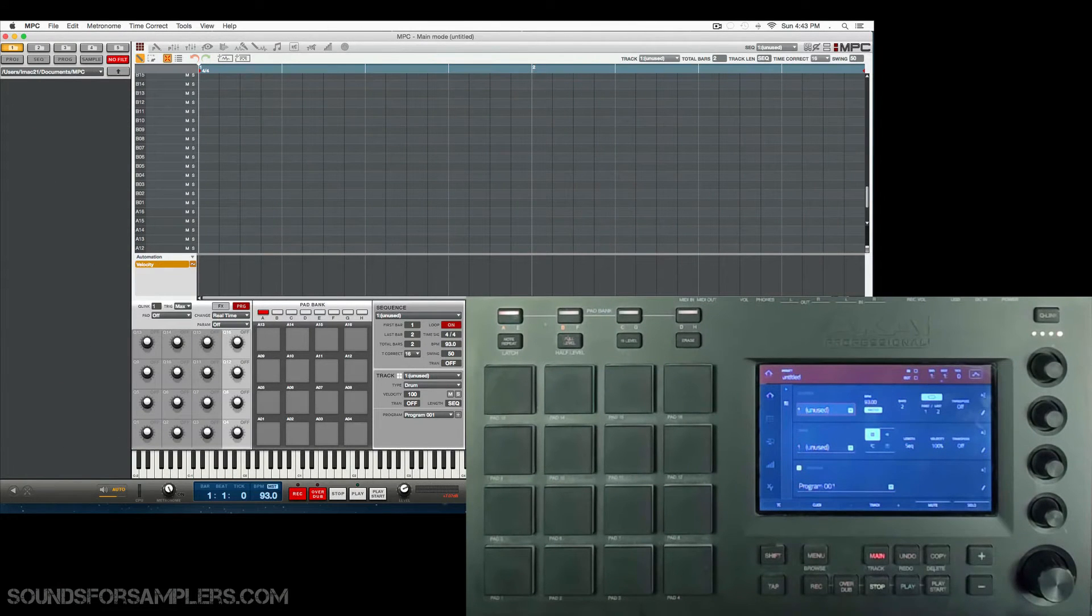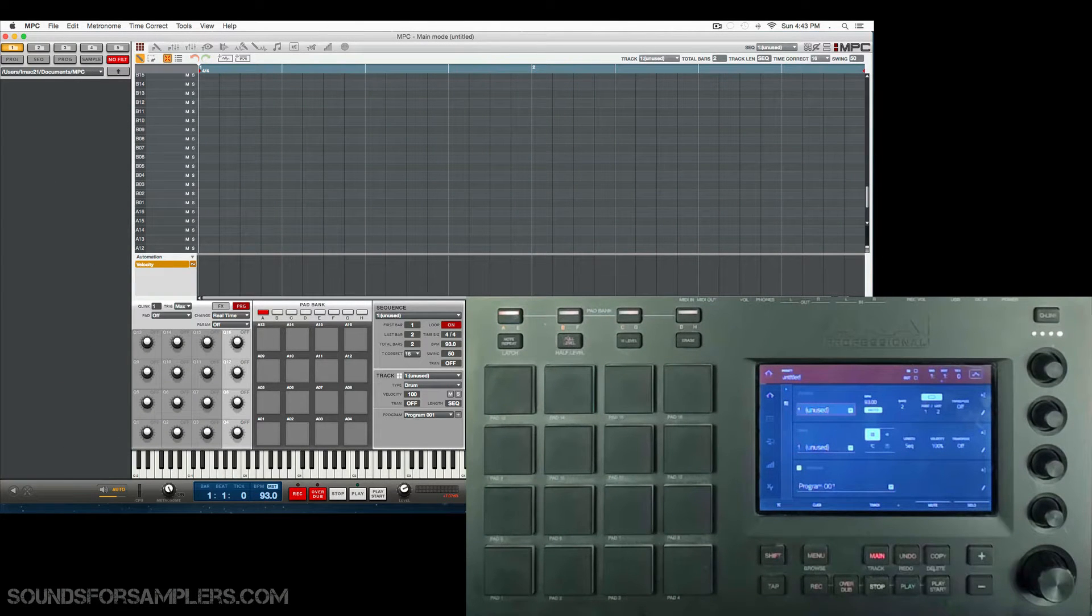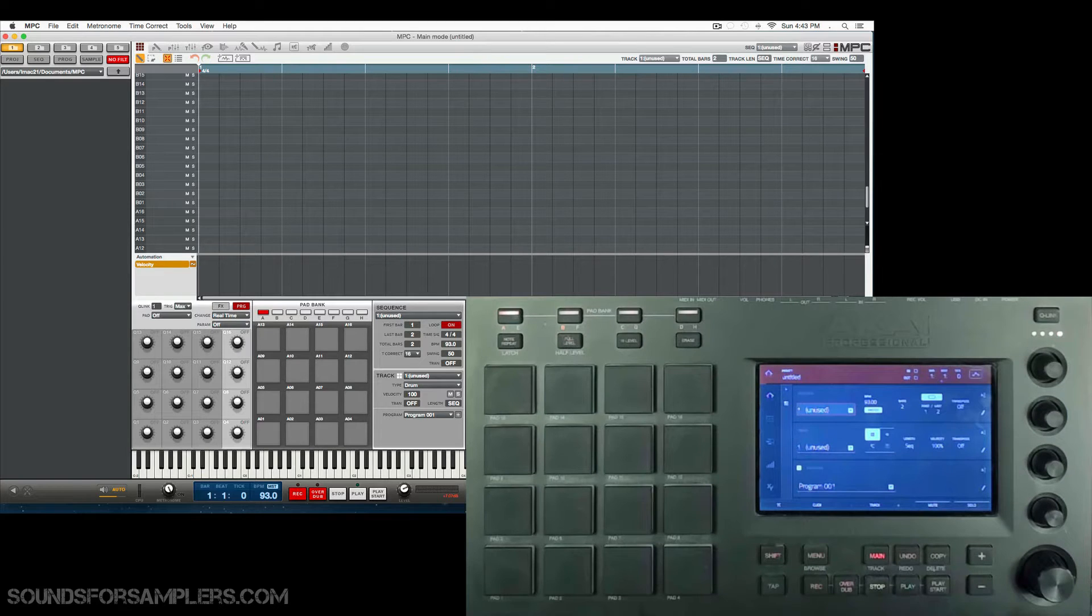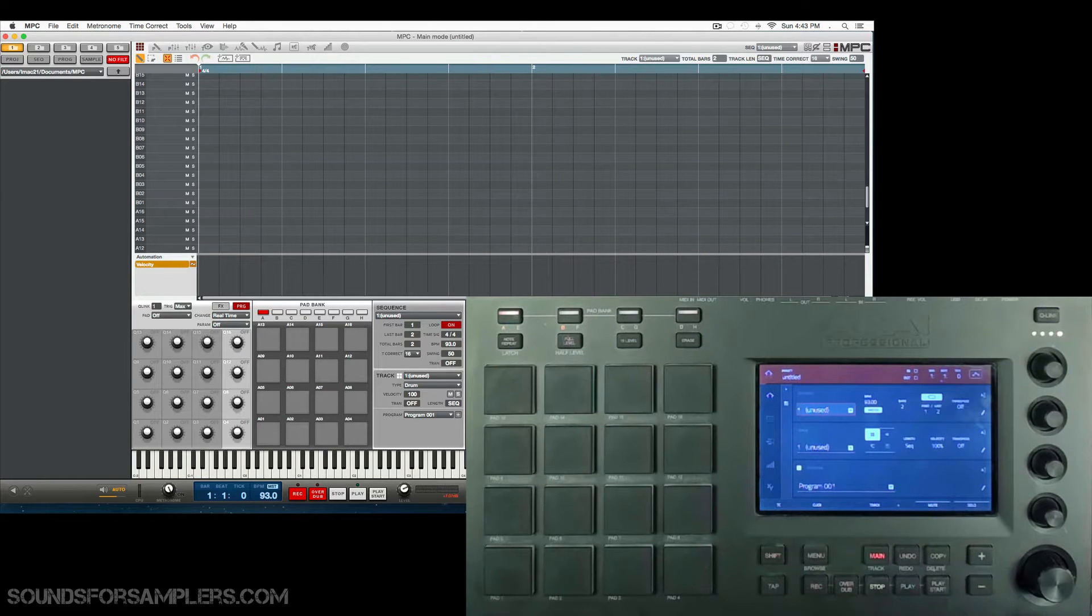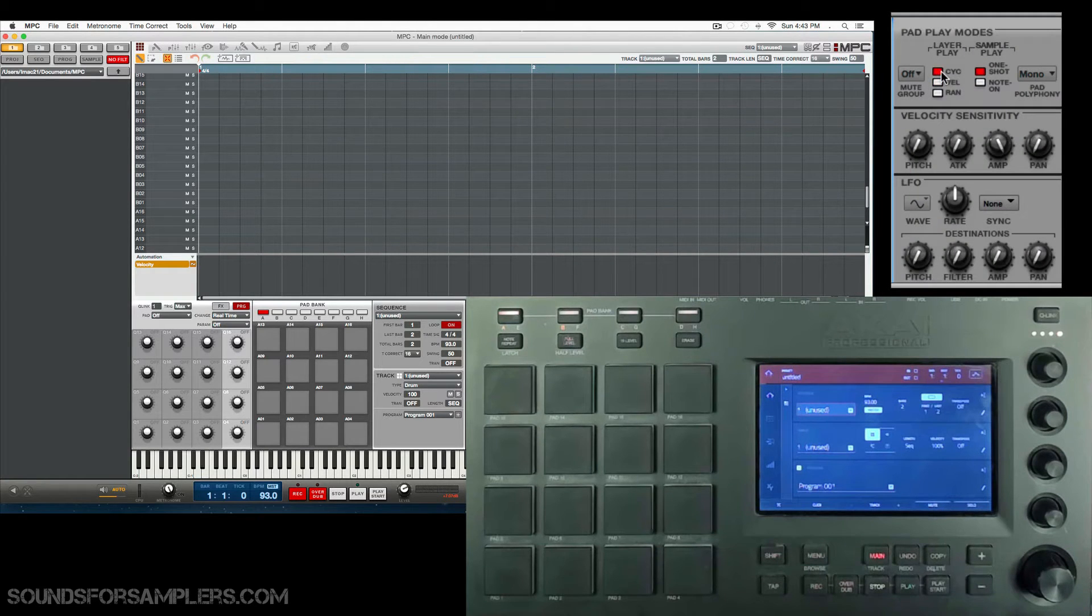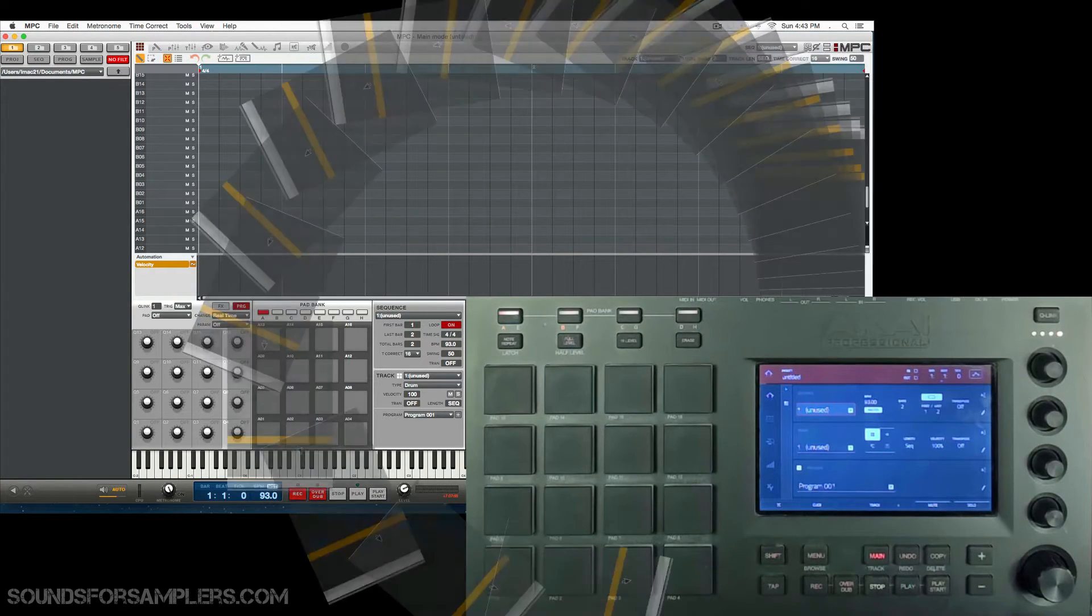Welcome to another MPC Software instructional. In this case, it's going to be a two-part video. The first part, I'm going to show you the basics of creating a cycle layer on your playpad.